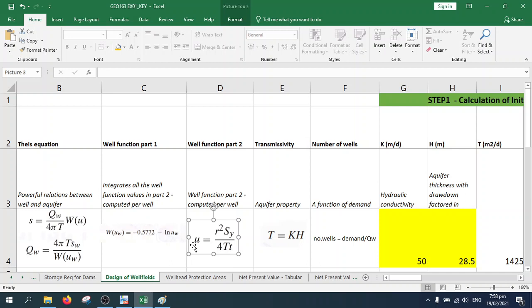The bigger the distance of a certain well from a well site, the less the influence of that well on that well site, so you get a bigger u value.